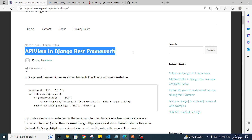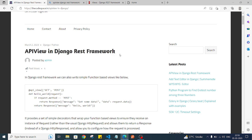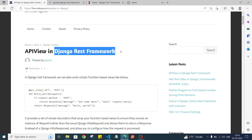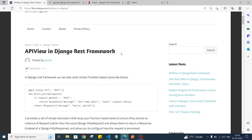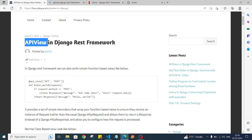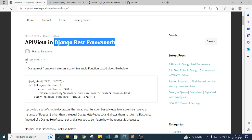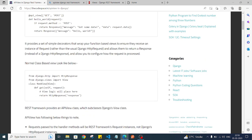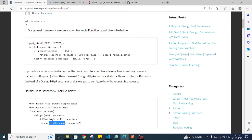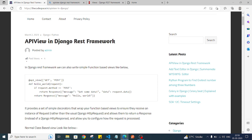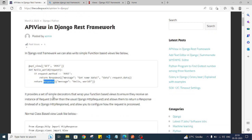We can write class-based views and function-based views in normal Django framework, and also in Django REST framework we can do the same. The difference between a normal view and this API view is that in API view, the request and response will be in a specific Django REST framework request and response format. In Django, our response is an HTTP response, but in Django REST framework when we are using API view, it will use Django REST framework's response and request. That is the key thing to understand when dealing with API view.